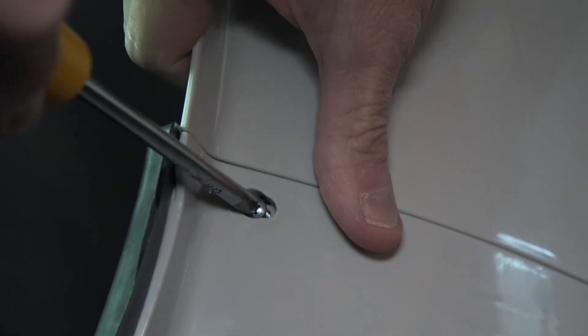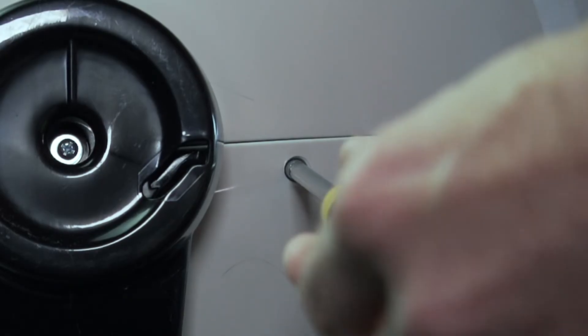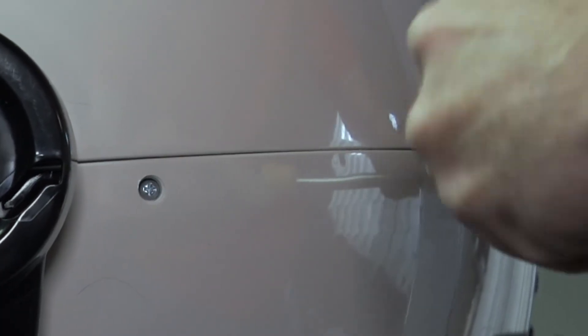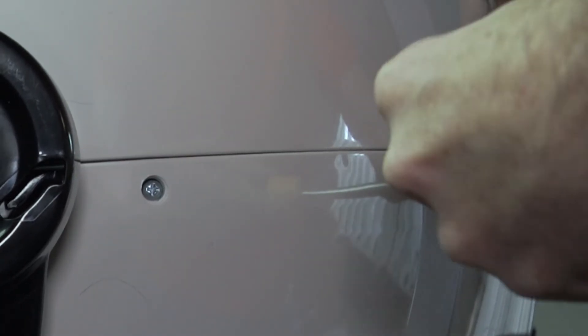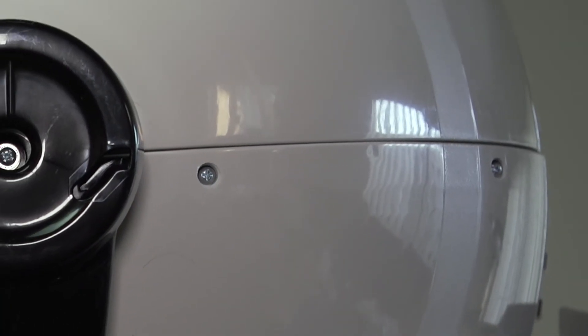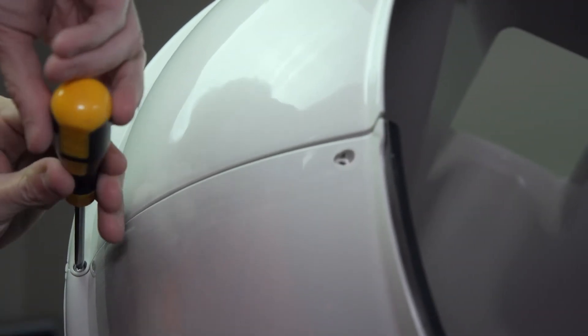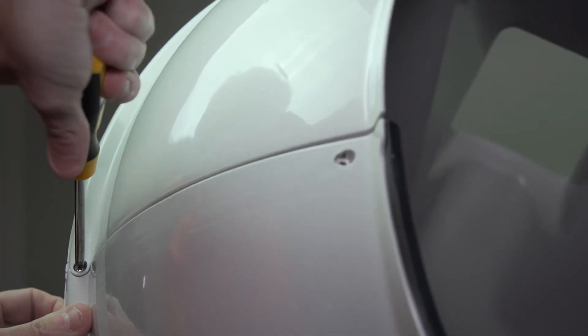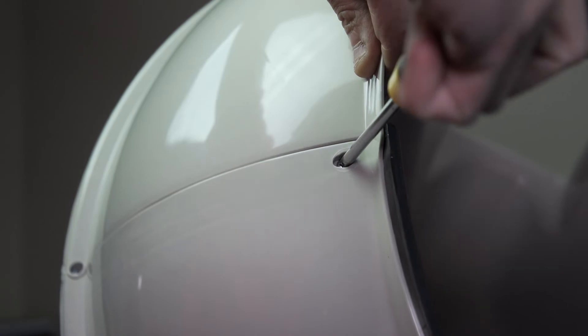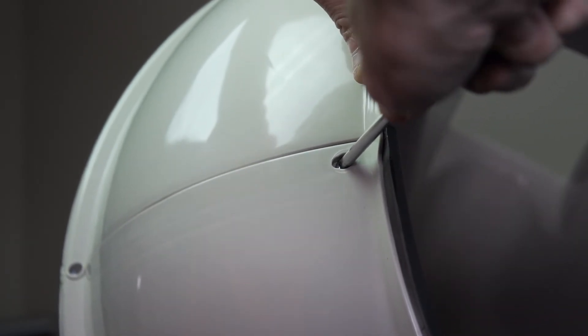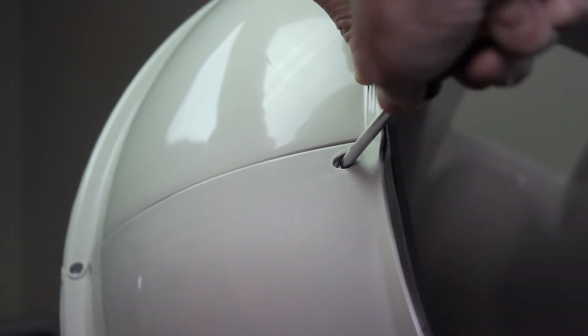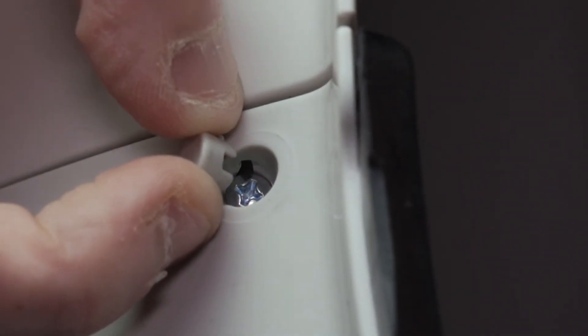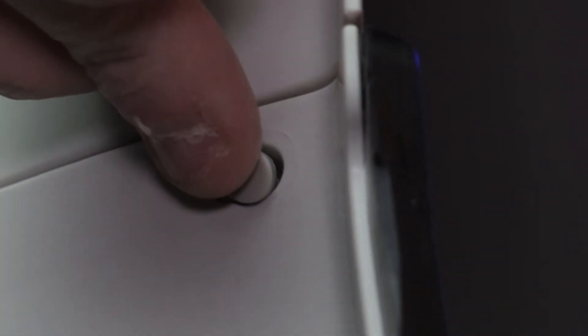Now it's time for the eight screws that we removed earlier. Screw them all back in, you can do this in any order you wish. As always when working on the Litter Robot 3 Open Air, always remember that you're screwing metal screws into plastic.